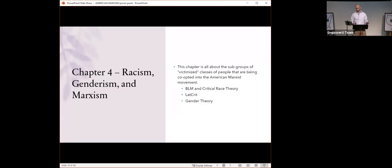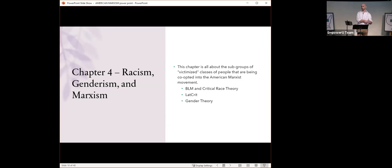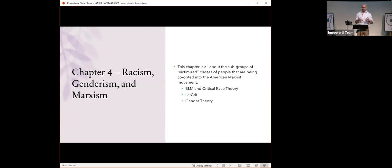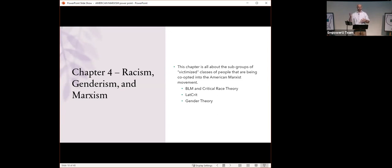Chapter four, racism, genderism, and Marxism. This chapter is about all the subgroups, all the victimized classes being co-opted into the American Marxist movement. We're going to talk about BLM and critical race theory. There are other groups that Levin discusses, namely LAT-CRIT and the gender theory people. LAT-CRIT is just critical race theory, but for Hispanic people. But the play is the same for all of them, so we're going to focus on BLM and critical race theory.